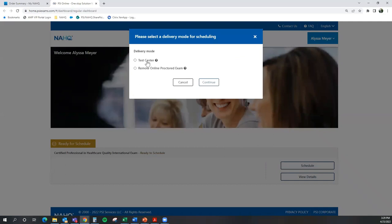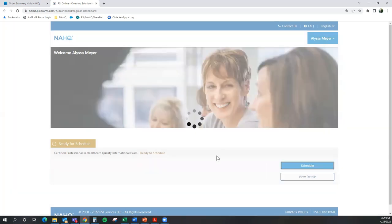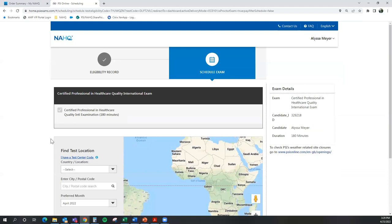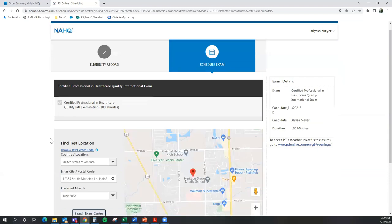For the purposes of this video, I'm going to select the CPHQ exam. However, NAHQ and the CPHQ exam offers two ways that you can take the exam at a physical testing center or online with a remote proctor. Once you select your option, select next.